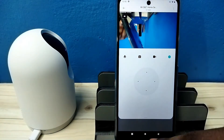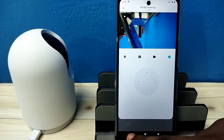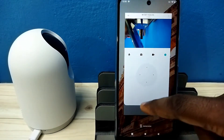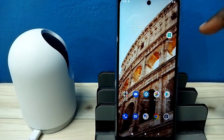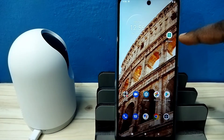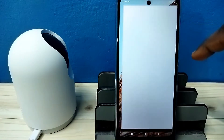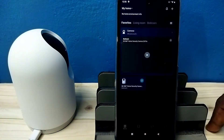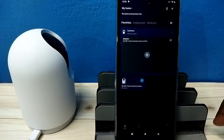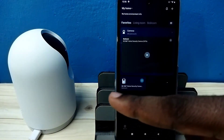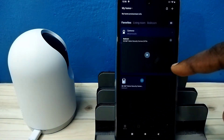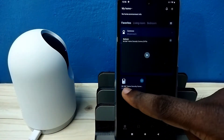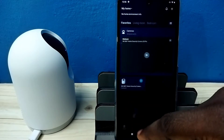First, open the MI Home app. I already connected this security camera to the MI Home app. Tap on the camera icon.